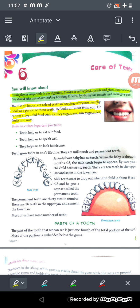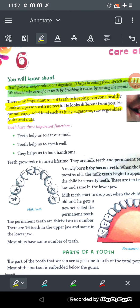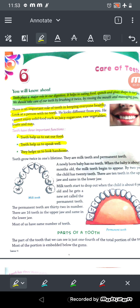Teeth have three important functions: they help us to eat our food, they help us to speak well, and they help us to look good. So teeth are important even for your appearance.